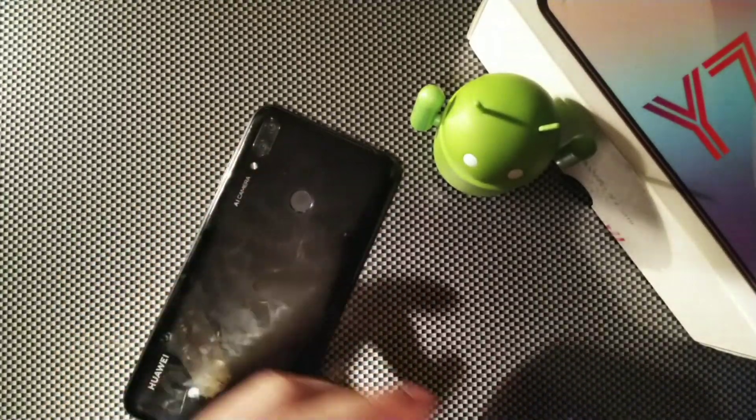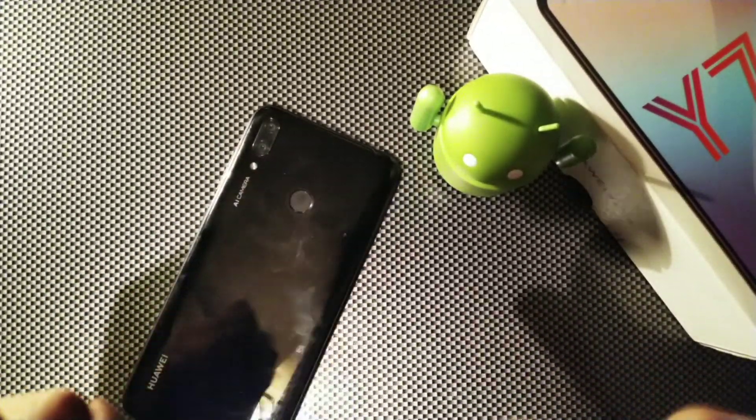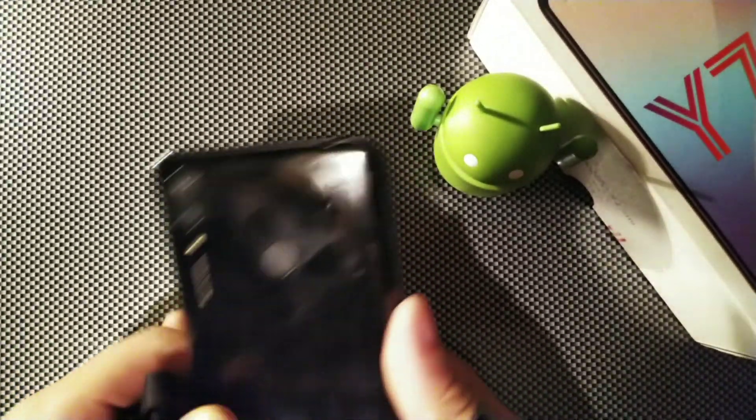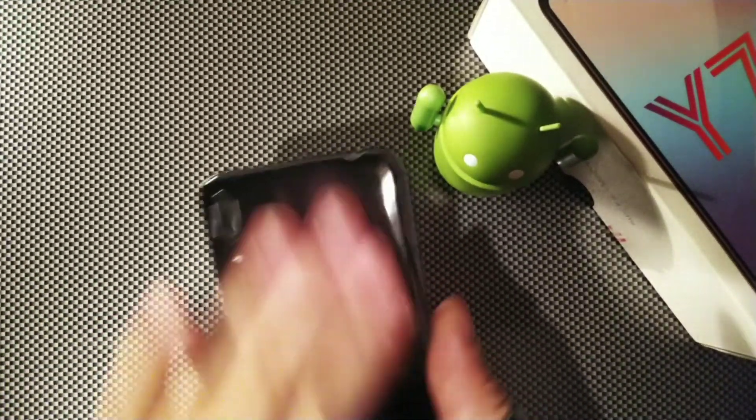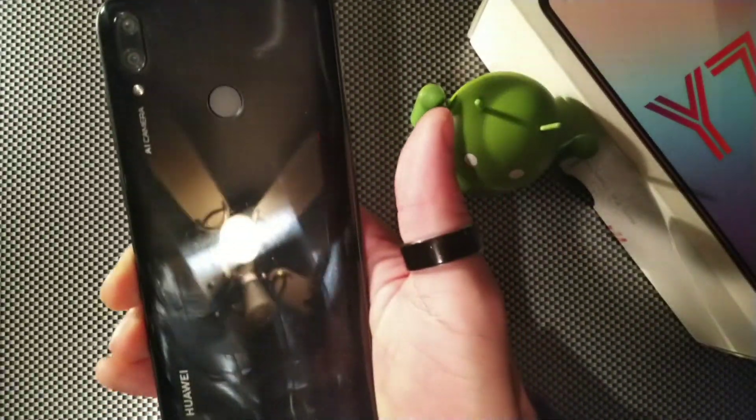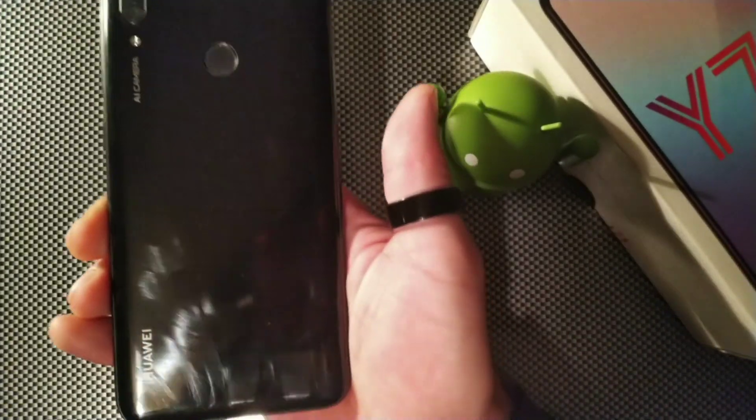Hey guys, what's going on? It's your boy Serrano, welcome back to the channel. Today we're going to take a look at the new software update that we received, which is the latest Android security update from Google for the Huawei Y7 2019.